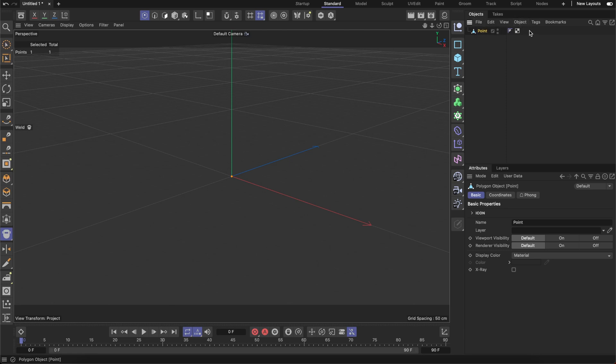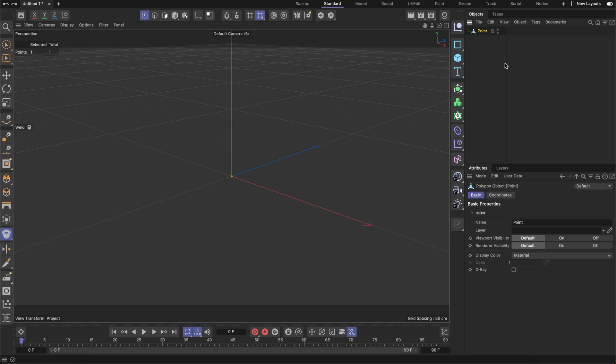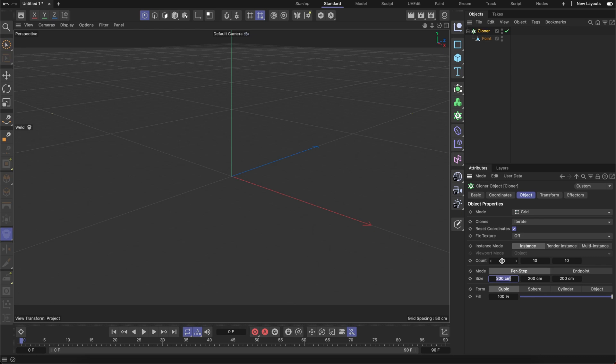All these tags can be removed. And I am going to multiply this point with the cloner. So let me wrap it in the cloner. And here I am going to define count like 10 by 10 by 10. And step size like 10 cm, step 10 and 10 cm.